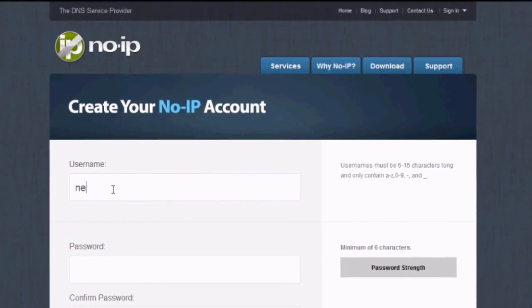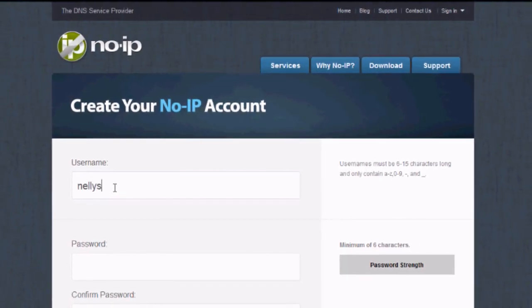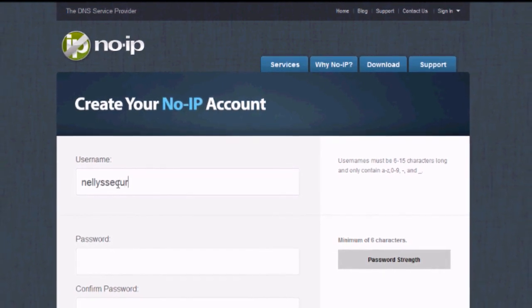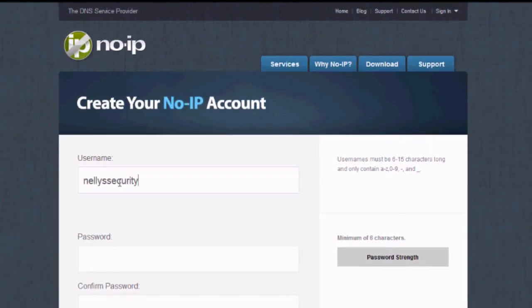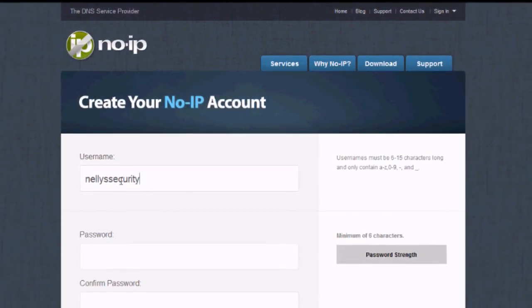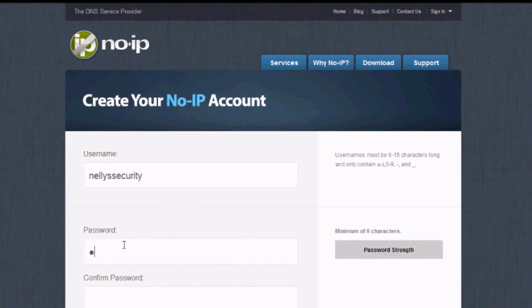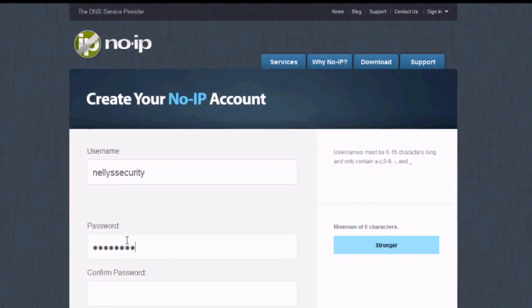Now what we're going to do is begin creating our No-IP account. First, you can pick a username and type it in the first line here. We chose Nelly Security.